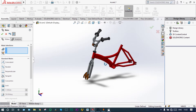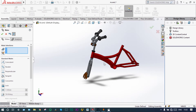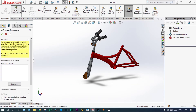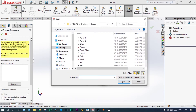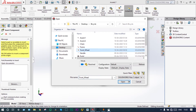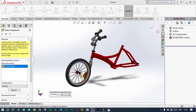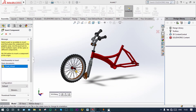Next part, we have to insert the front wheel. Insert component — we have to select the front wheel.